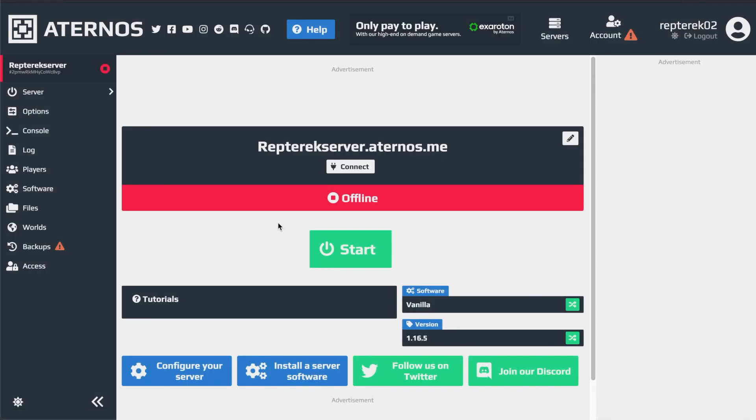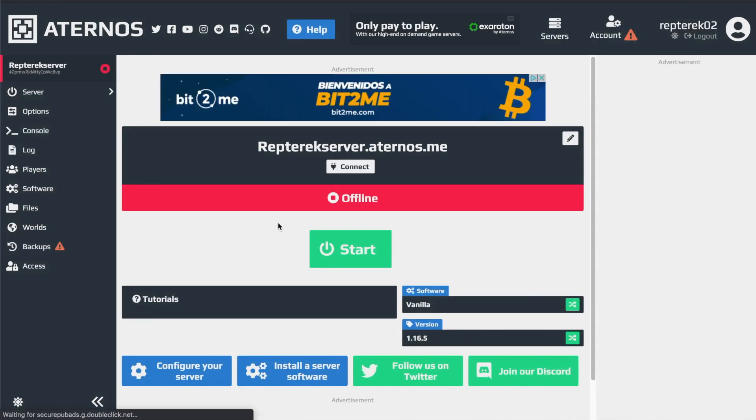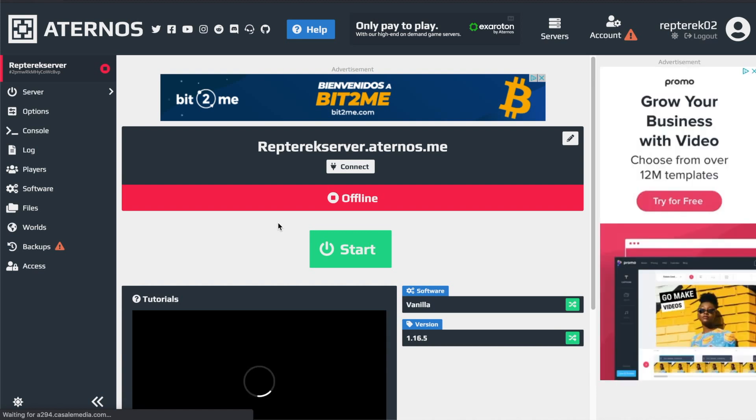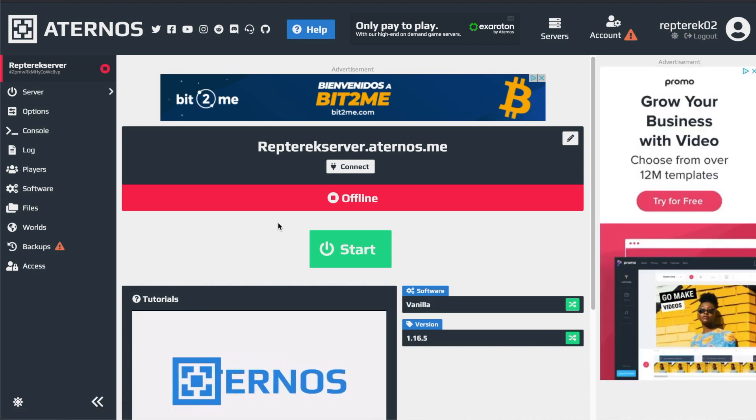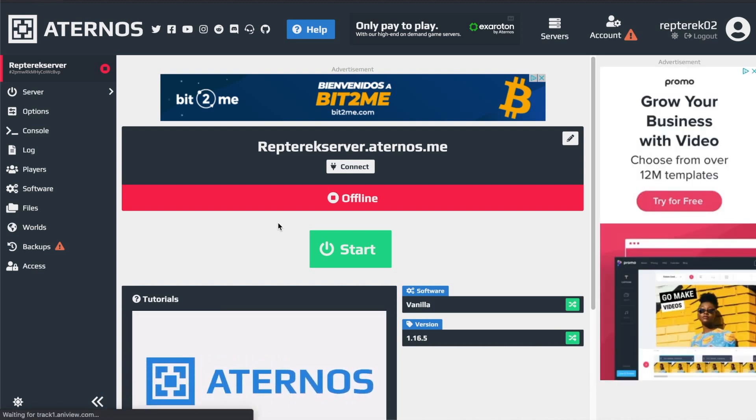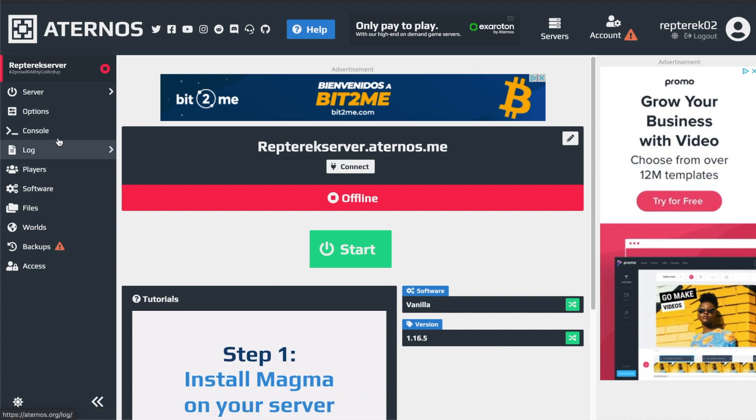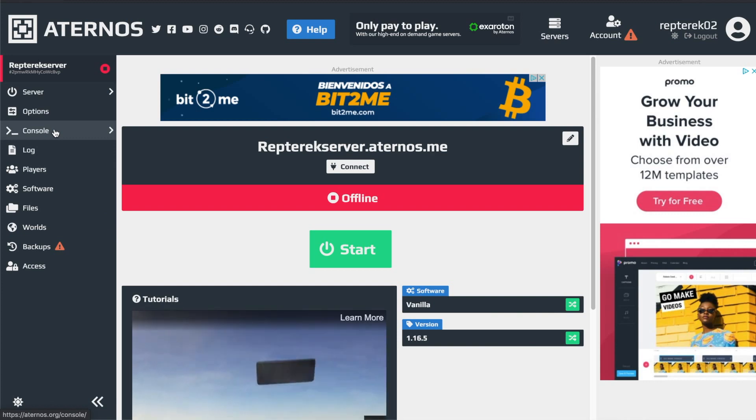And another question that's been asked to me a lot is how to get cheats on your server, like slash gamemode creative, right? And so, well I can't demonstrate it right now, my server isn't online, but when your server is online, you go into console over here.